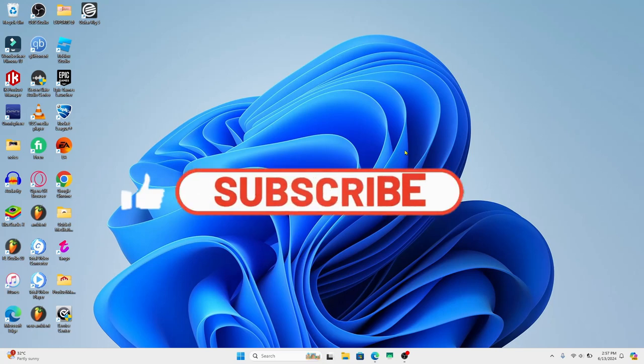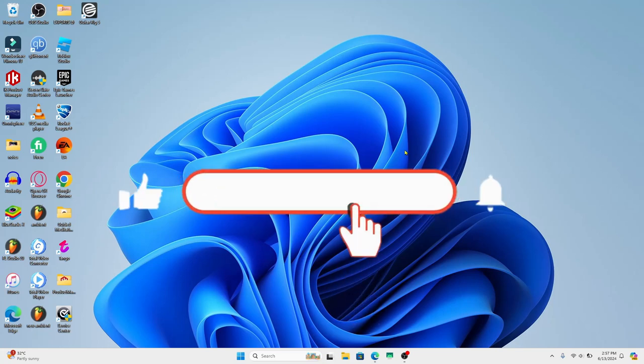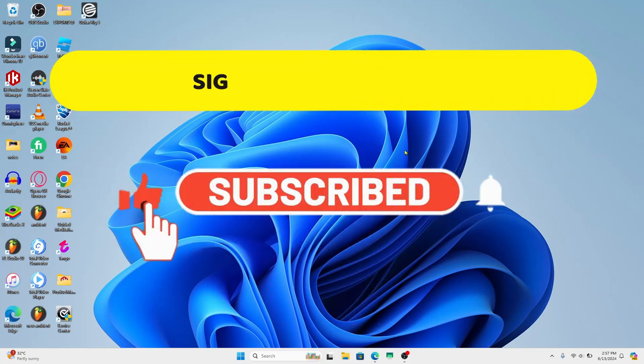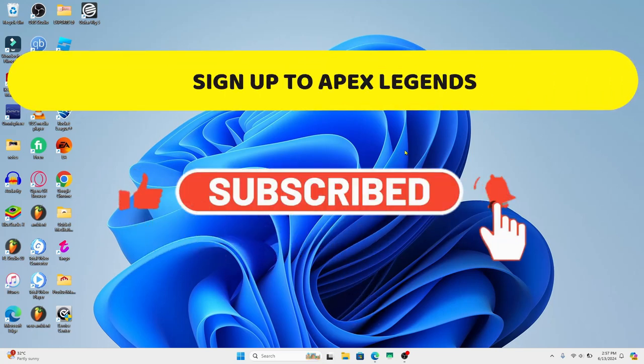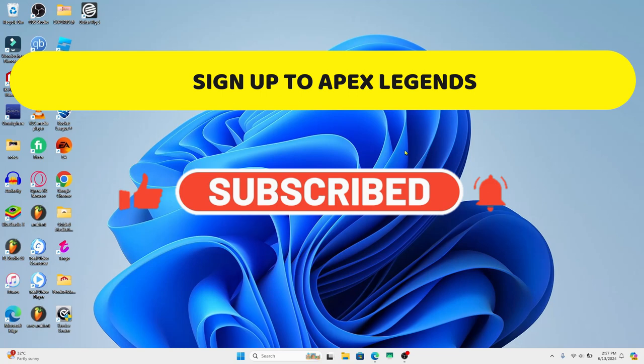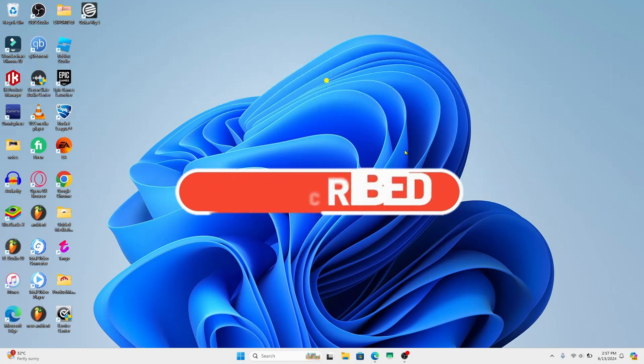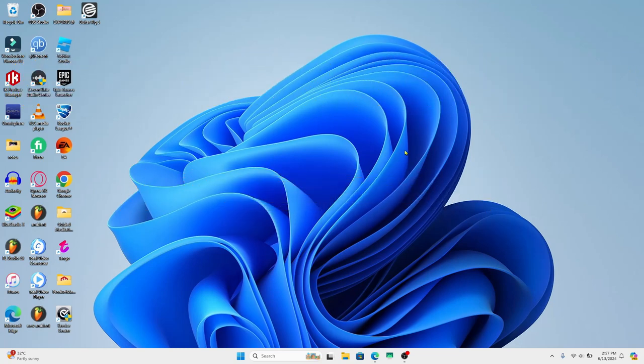Hello everyone and welcome back to another video from Crazy Gamer. In this video I'm going to show you how to sign up and create a new account on Apex Legends. So let's get started right away.